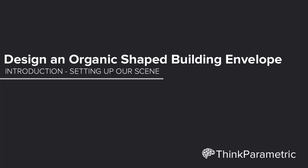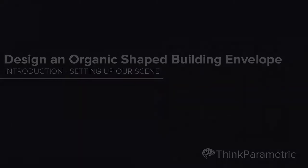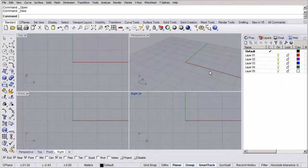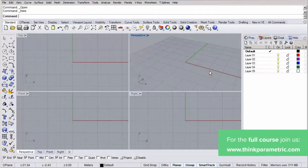Hi guys, today I'm going to show you how to model an organic envelope using Rhino, D-splines and Grasshopper.